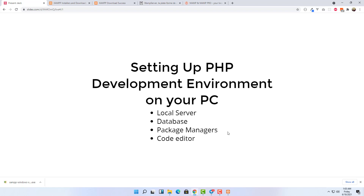Package managers are tools that help you install third-party packages into your project. For example, if you want functionality for encrypting a password, you don't have to write that from scratch — you can install a package that does it. For PHP we'll need two types of package managers: front-end and back-end.